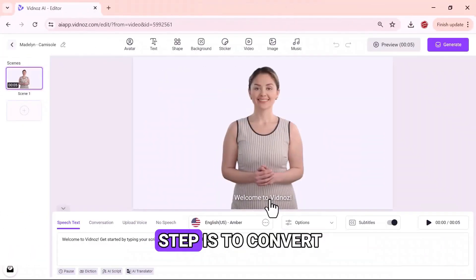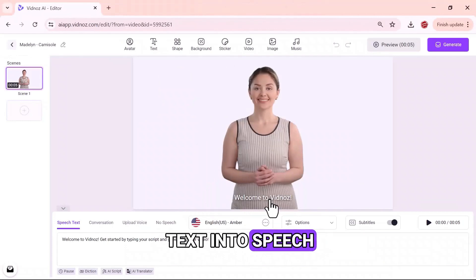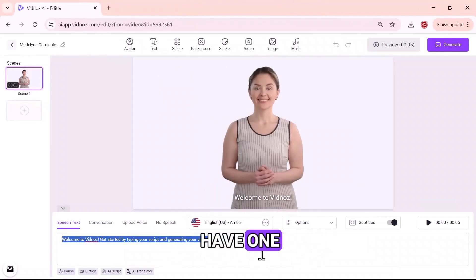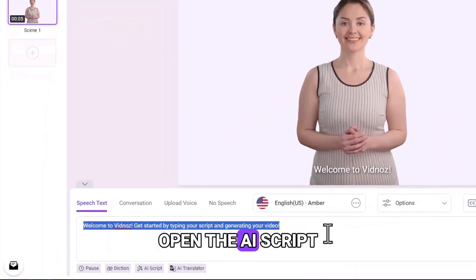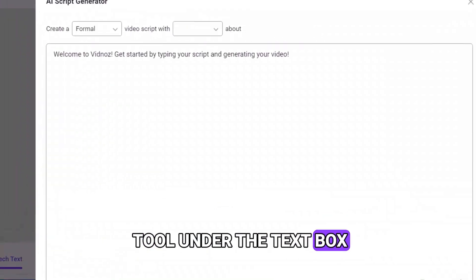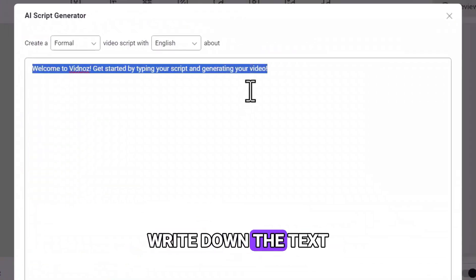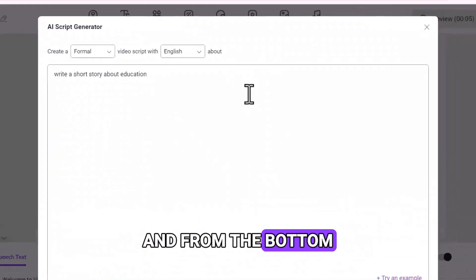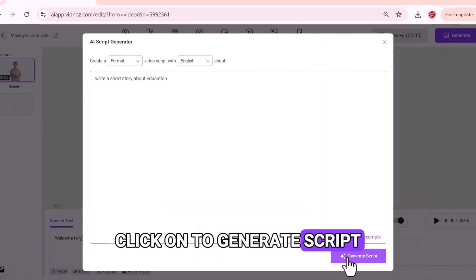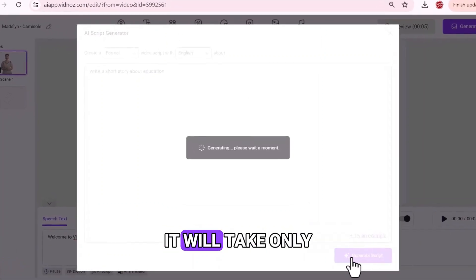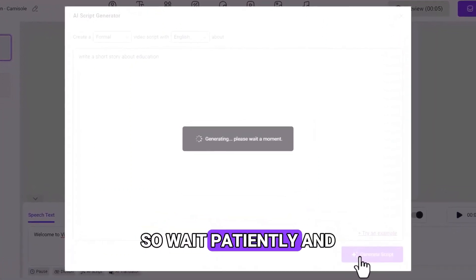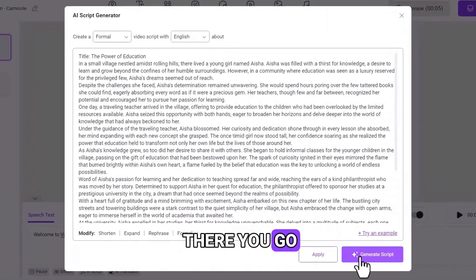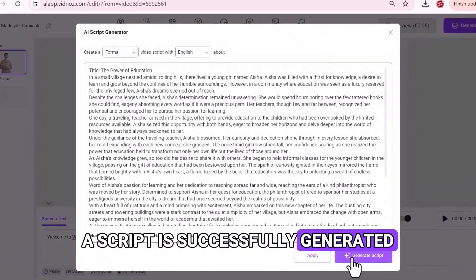The next step is to convert text into speech. Enter the script in the provided box, but if you don't have one, open the AI script tool under the text box. Write down the text to explain all requirements for the script and from the bottom of this page, click on Generate Script. It will take only a few moments, so wait patiently. And there you go — the script is successfully generated.